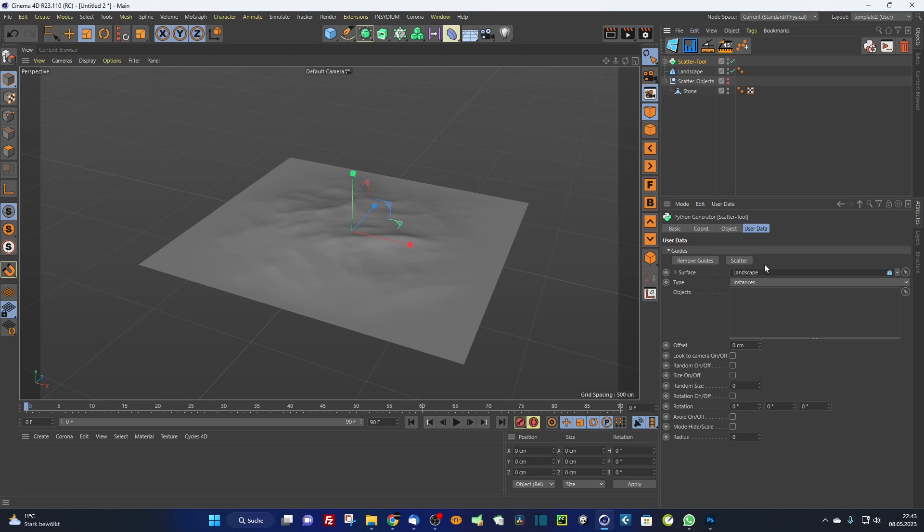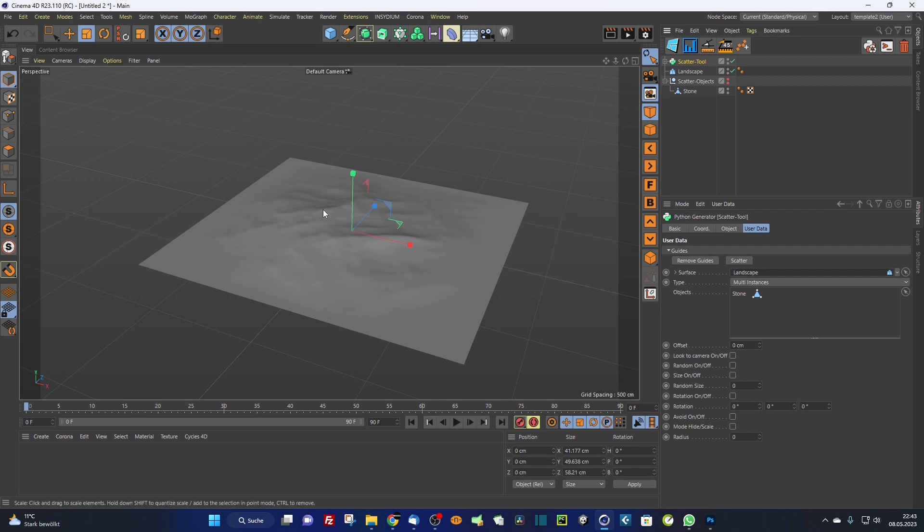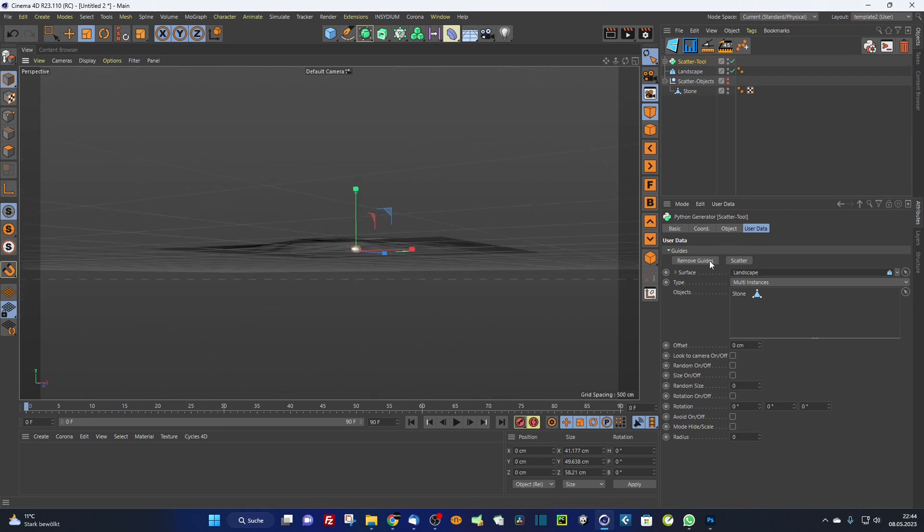Then I switch to multi instances and put in the objects I want to scatter. In this case, the stone. You can put in multiple objects, so it's like a cloner. It varies a little bit the distribution of the objects. Then I simply have to call remove guides because it automatically makes one guide.